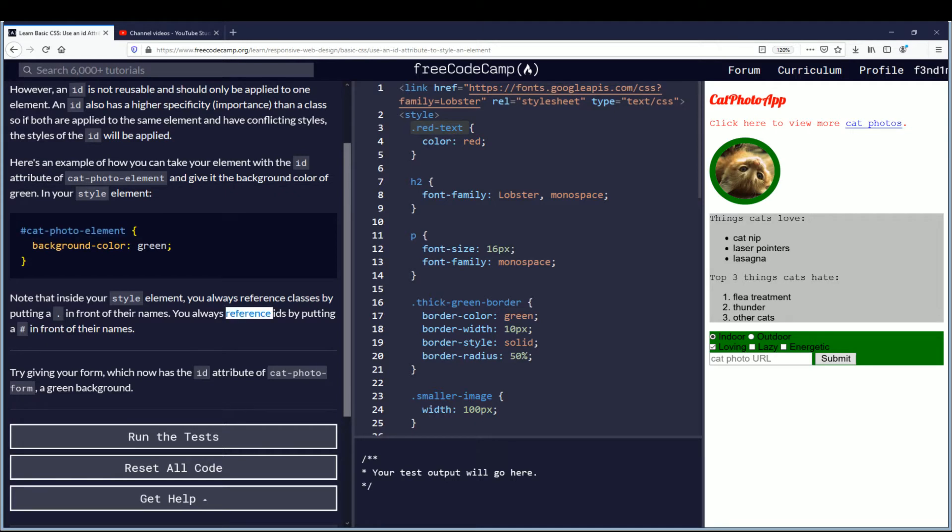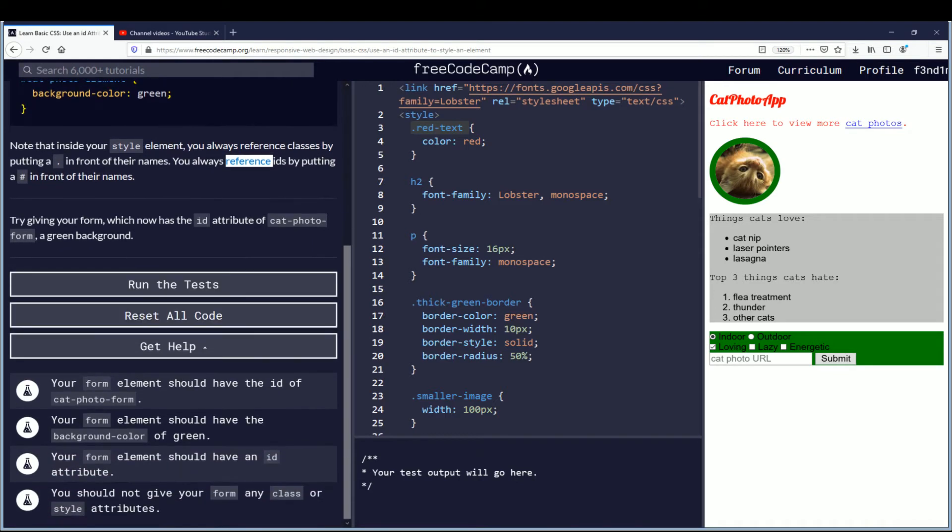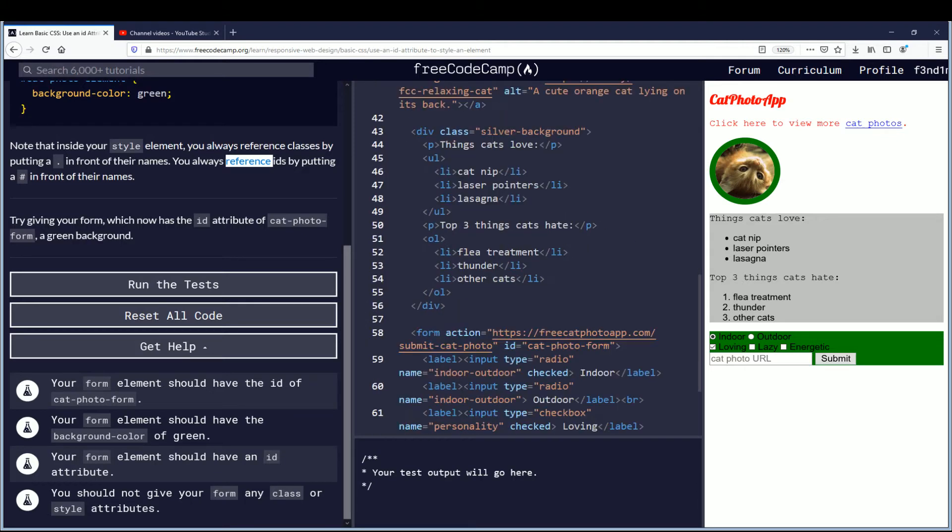Try giving your form which now has the ID attribute of cat photo form a green background. So your form element should have the ID of cat photo form. Scroll down to the form element. You'll see it has the ID from the previous lesson. It's already there.